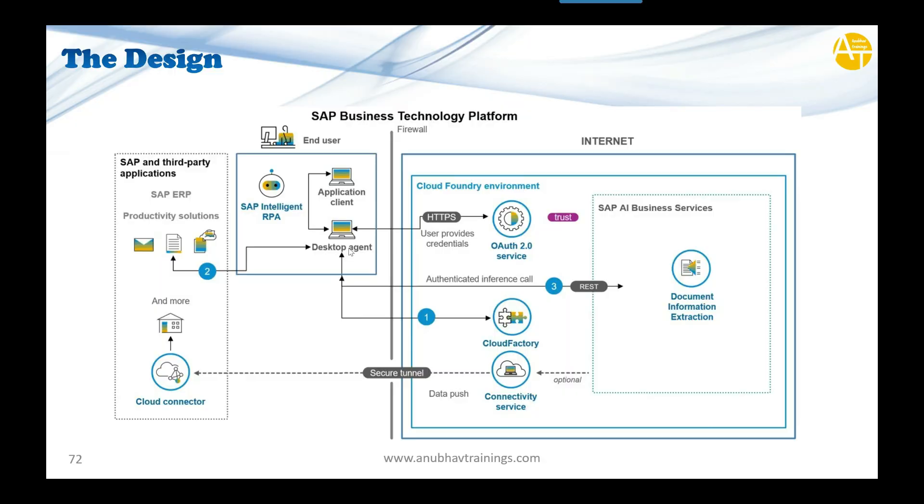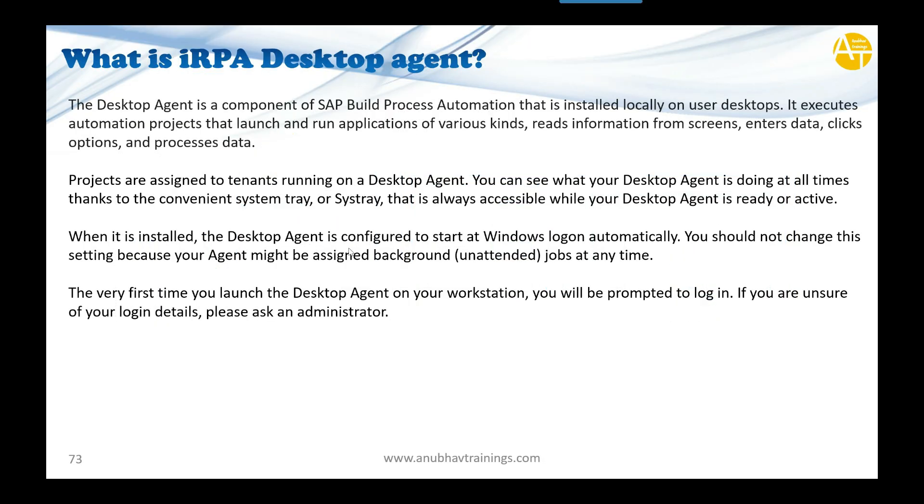In simple layman's terms, the desktop agent is a component which is part of SAP Build Process Automation that is installed locally—in your laptop, an Amazon machine, or a remote desktop.